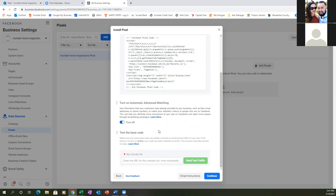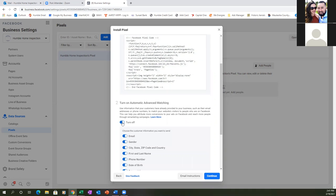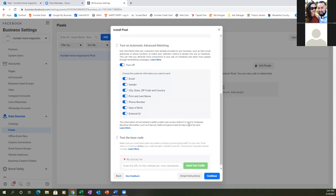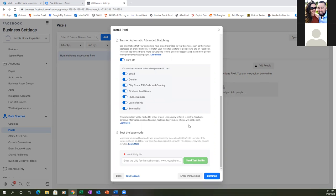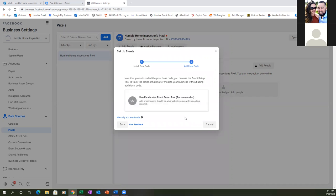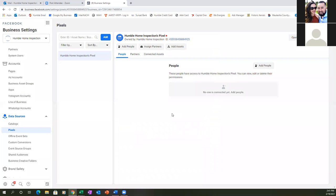Make sure you turn that on — go ahead and hit it again. Turn on. There we go. Scroll down and hit Continue. Hit Cancel. Now you have that code copied. Let's open up Kartra and paste it onto a page.